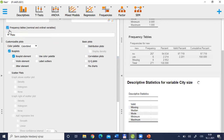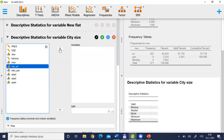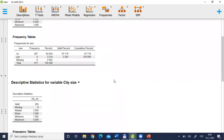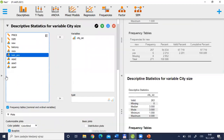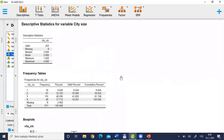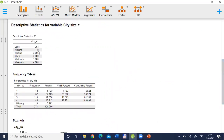We can also ask for the frequency table. The variable — city size — we will move it to the right window. Now here we have our results. We can make the output window bigger using the small triangles in the middle. For city size, there are eight missing values — there are some blank rows in my data. Median is three, as well as mode is three.